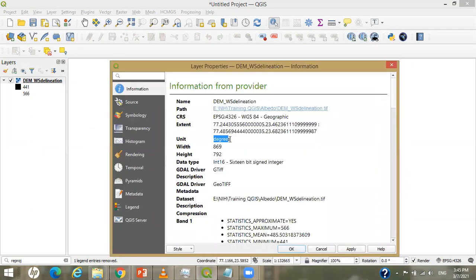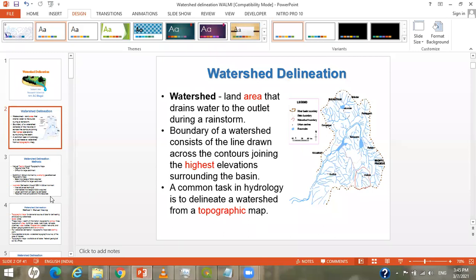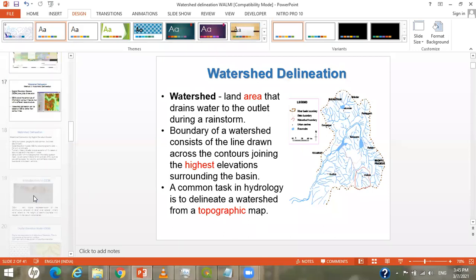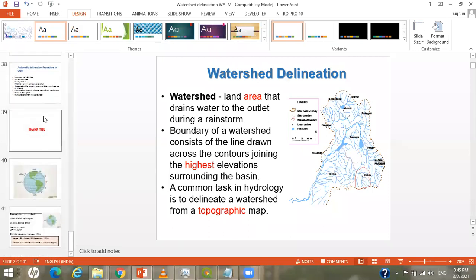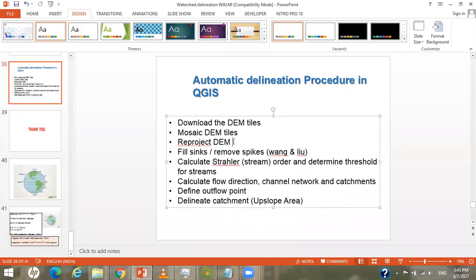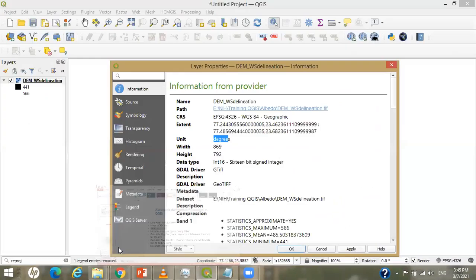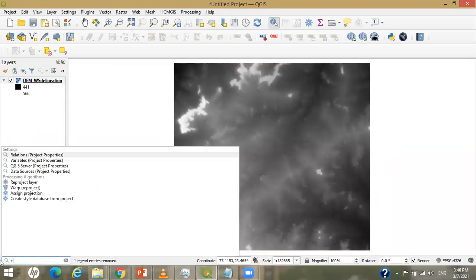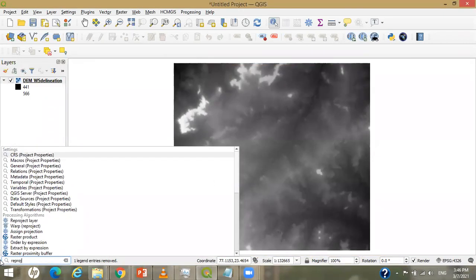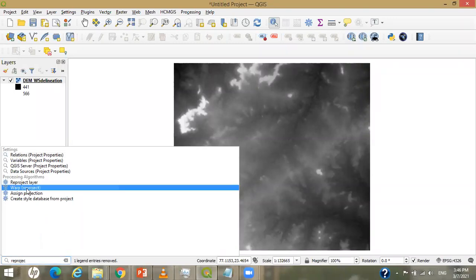So if I look at these steps, first I have to reproject my DEM. In order to reproject, there is an option — you search for 'reproject' and there is a command known as Warp, W-A-R-P, Reproject.